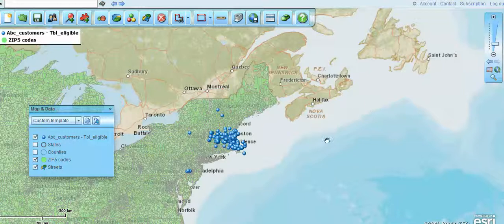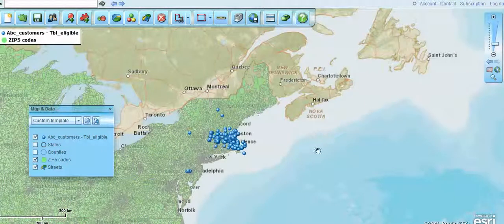Hello and welcome to another video from Map Business Online. Today we're going to talk about territory management and some of the common territory management tools that Map Business Online has.